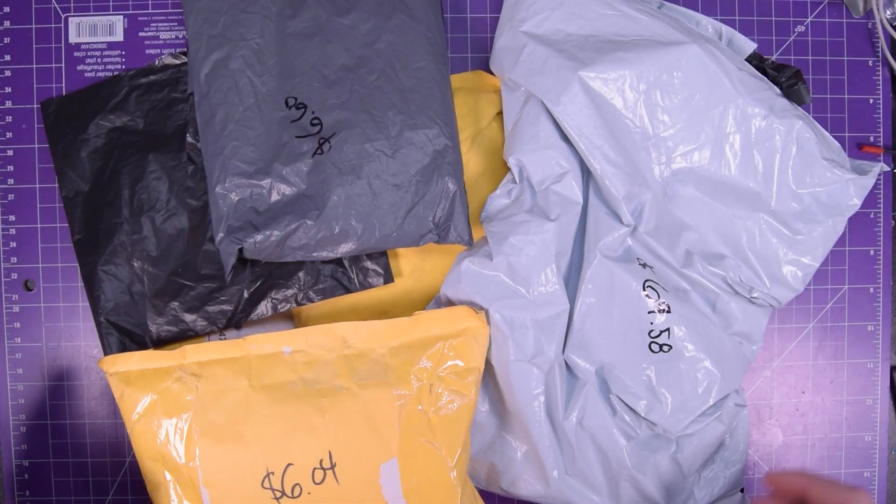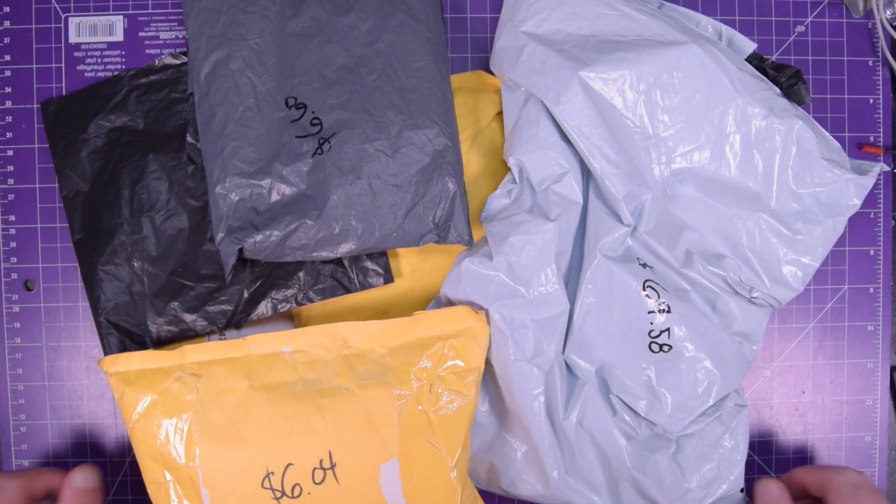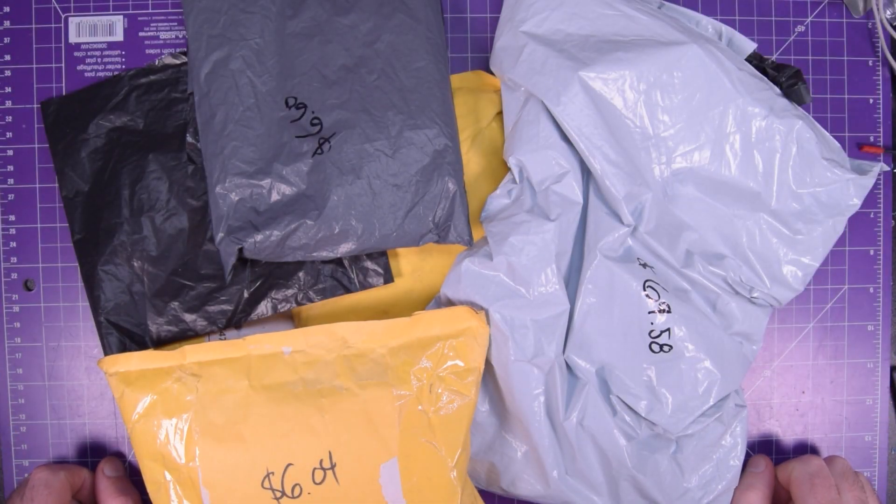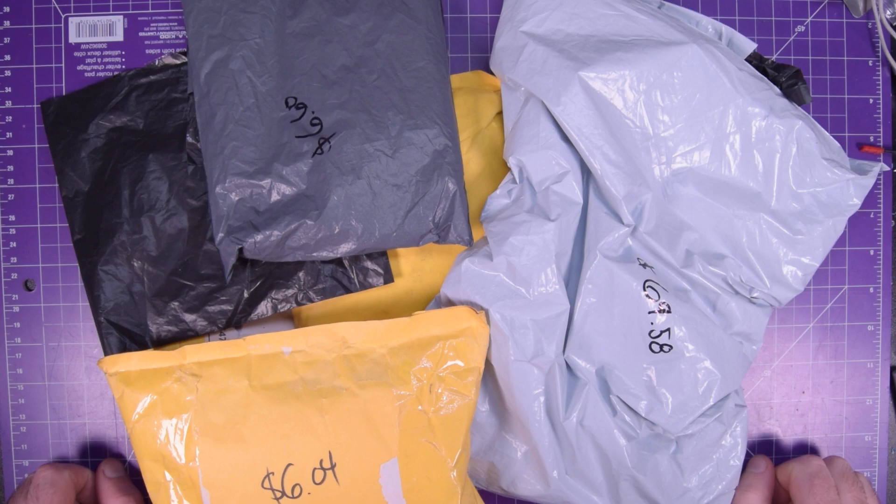The mailbag items keep creeping in so I gotta cull the herd. Time for another mailbag video.